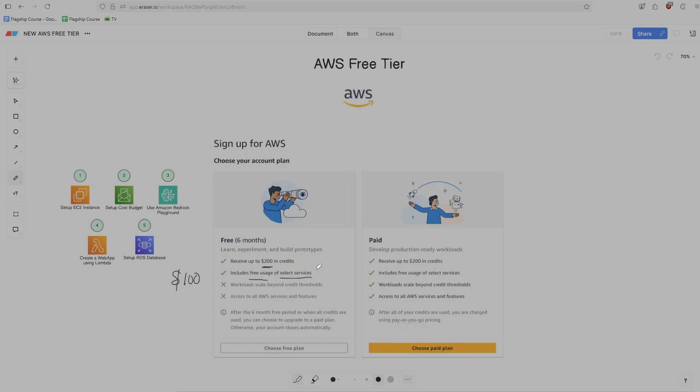Including the free tier, you're going to get access to all the popular services. Like 99% of the important stuff you'll have access to under the free tier. Things like Lambda, things like DynamoDB, API Gateway, RDS, EC2, all the ones that we talked about over here, all the important stuff, in my opinion, you're going to have access to.